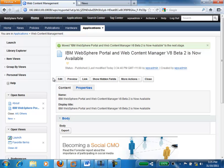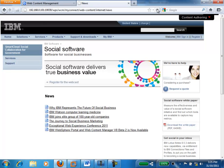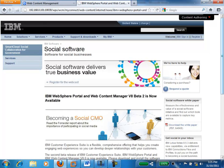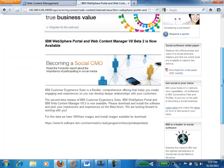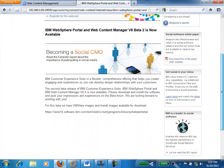If I browse back to the IBM website and just do a refresh on this news page, we can see that the story we published — the IBM WebSphere Portal and Web Content Manager version 8 beta 2 is now available — is now available on the site. If I click through on it, that's the piece of content we took from Word and the image that we inserted, and that's available on our website.